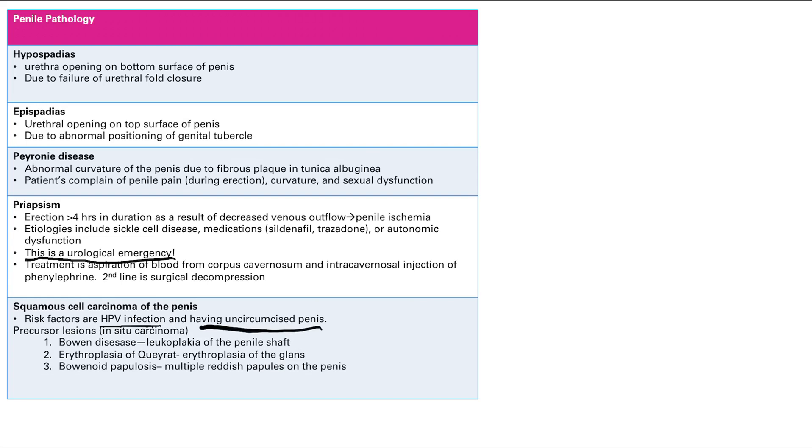You can also see some precursor lesions, basically in situ carcinoma of the penis. So there's Bowen disease. Bowen disease, that's leukoplakia of the penile shaft. So leukoplakia is that white skin color. Erythroplasia of Queyrat is erythroplasia of the glans. So it's like a red, red circular lesion on the glans of the penis.